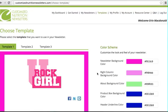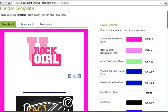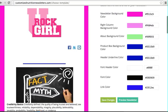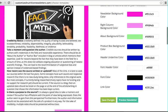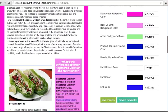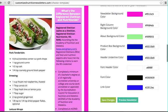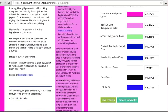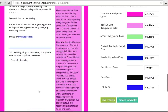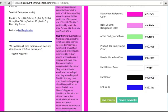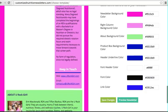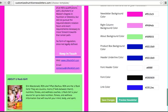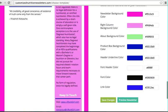This is again something you do one time. We have three template styles. The first style, you have your intro letter, your main article, and then a recipe and a mini article. If you had a promotional piece, it would be there, the product piece. And then you have your about and your keep in touch.